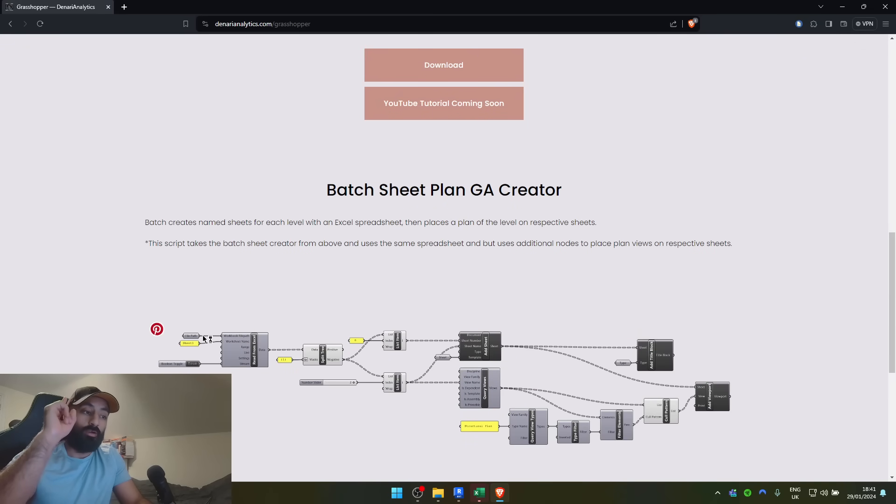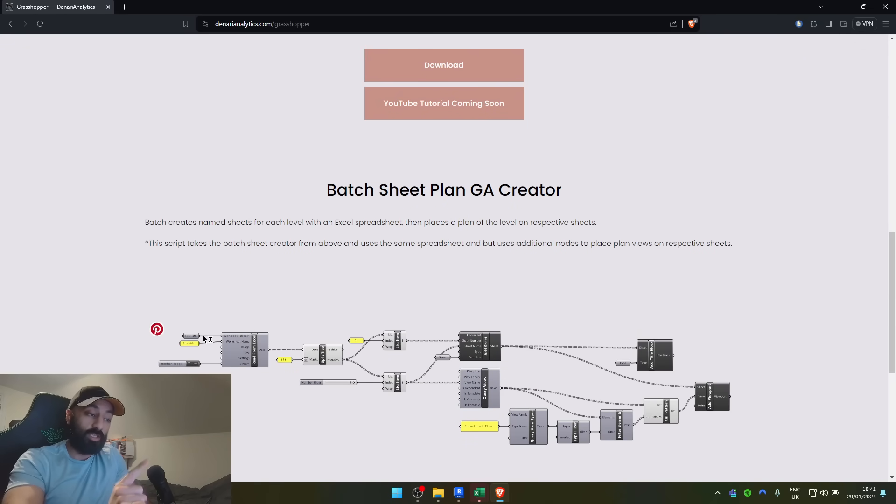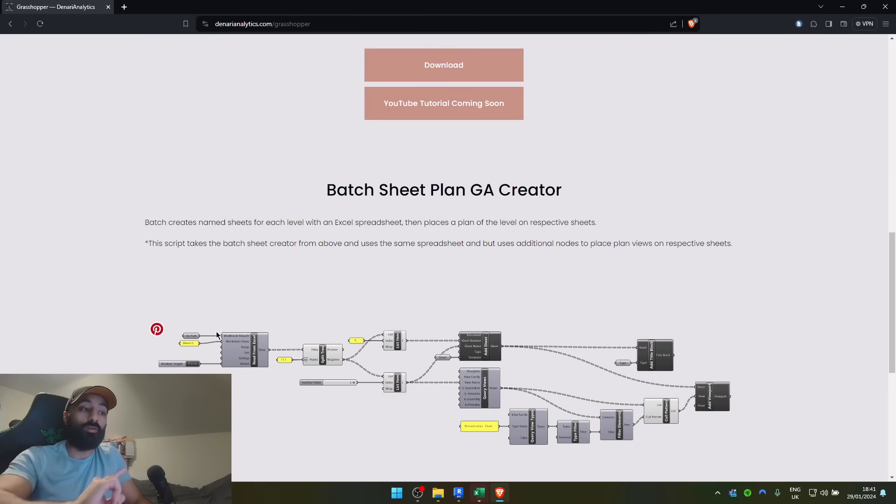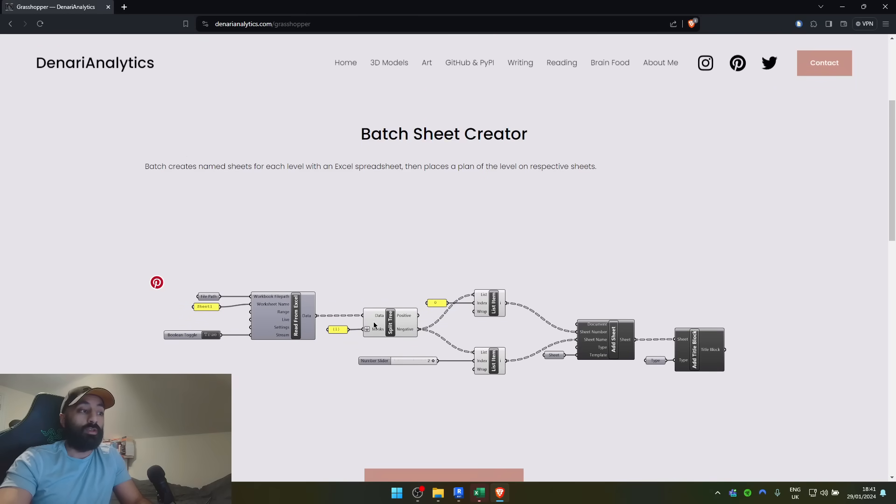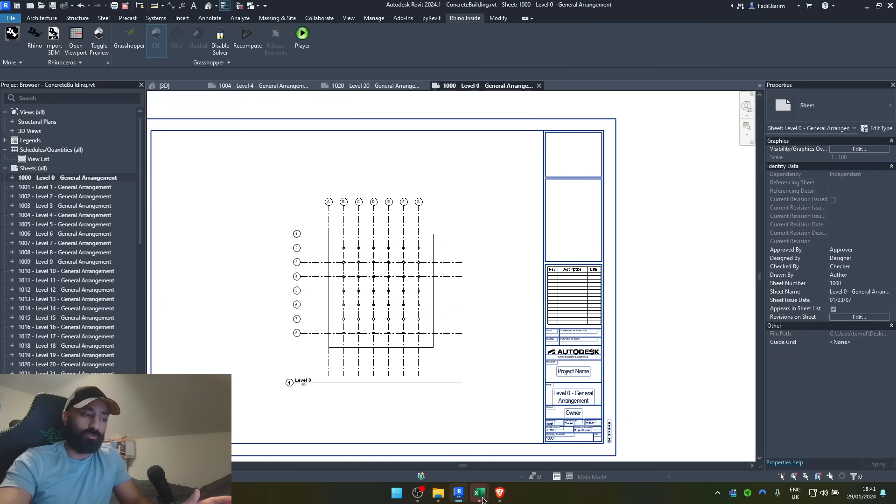So, what you just saw is the batch GA creator. But if you only want to create sheets and not worry about placing GAs down, then you can just use the batch sheet creator. I'll show you one last trick.